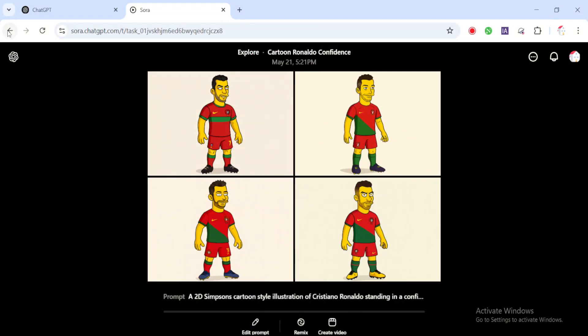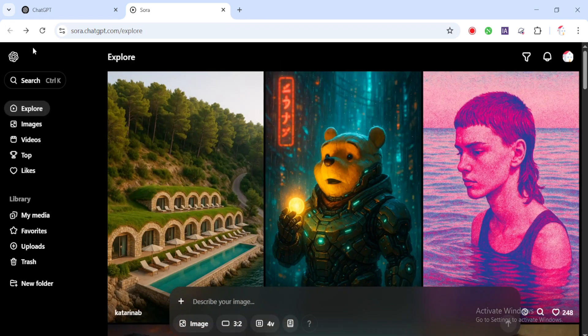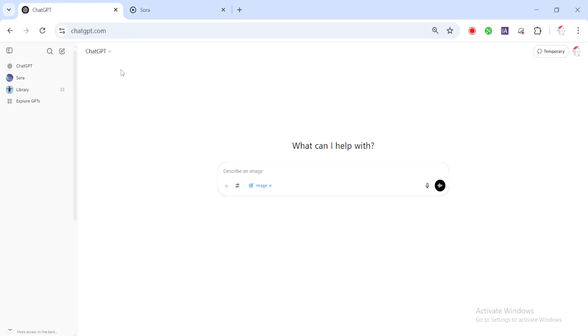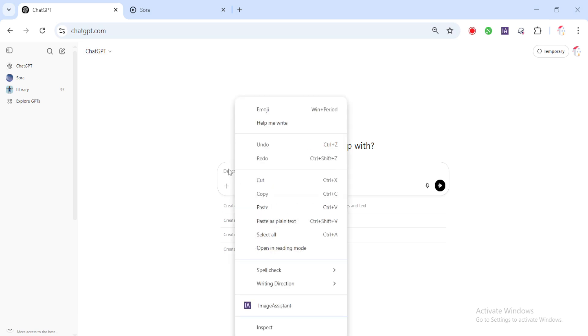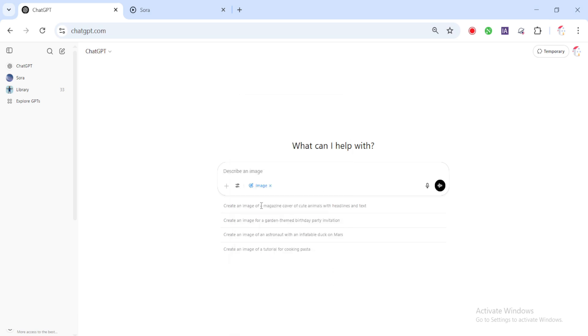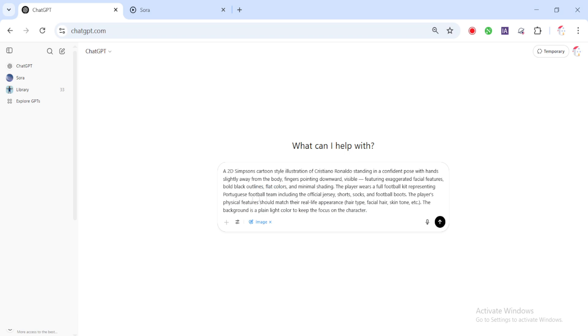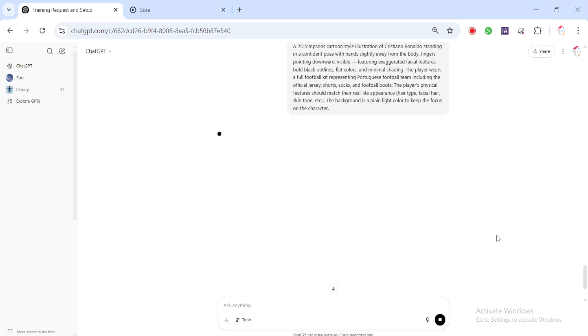Now, let's try the same prompt using ChatGPT's regular image tool. Open a new chat, paste the same prompt, and click generate.